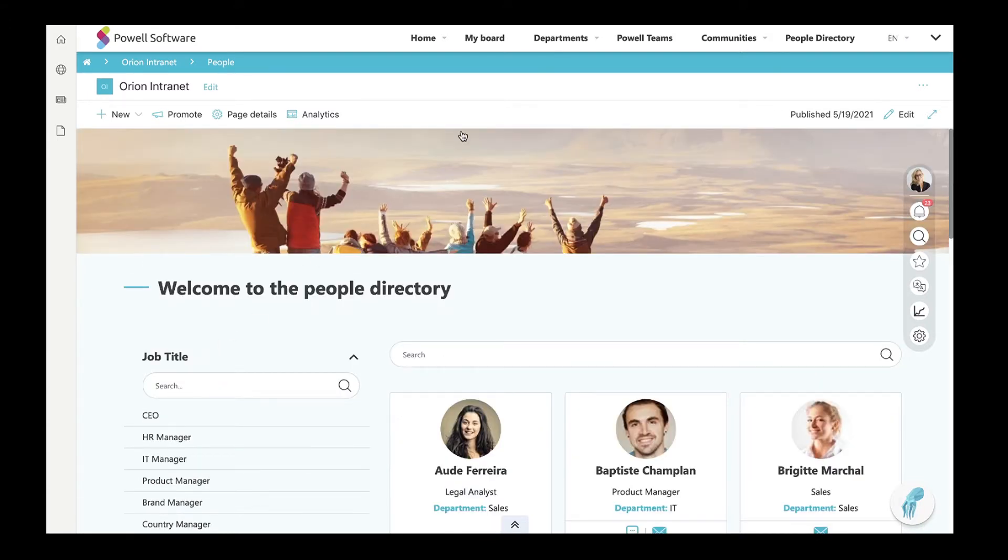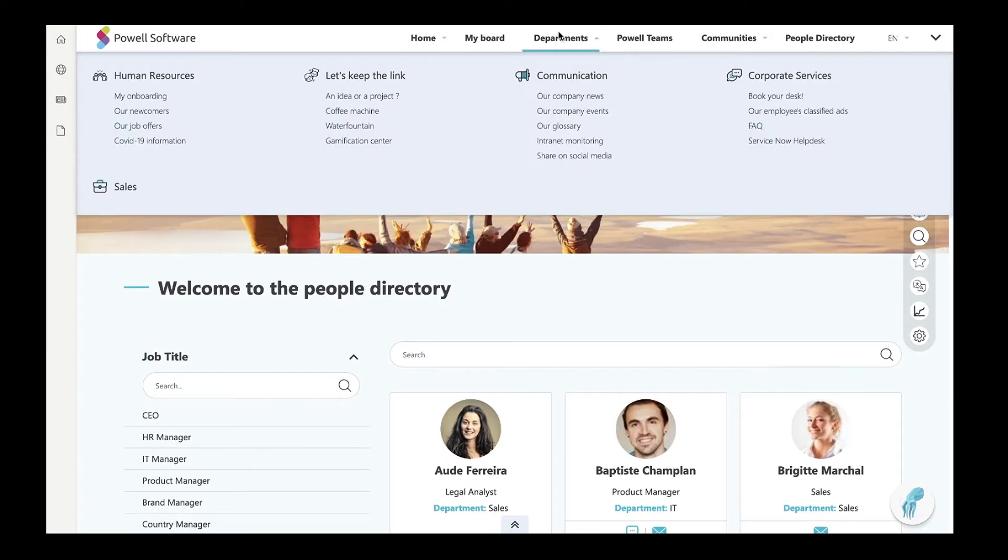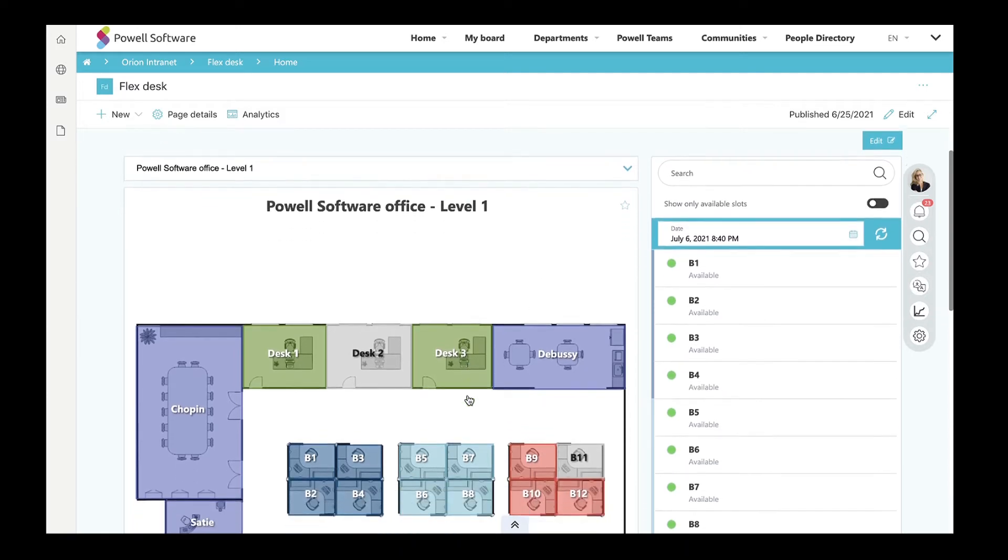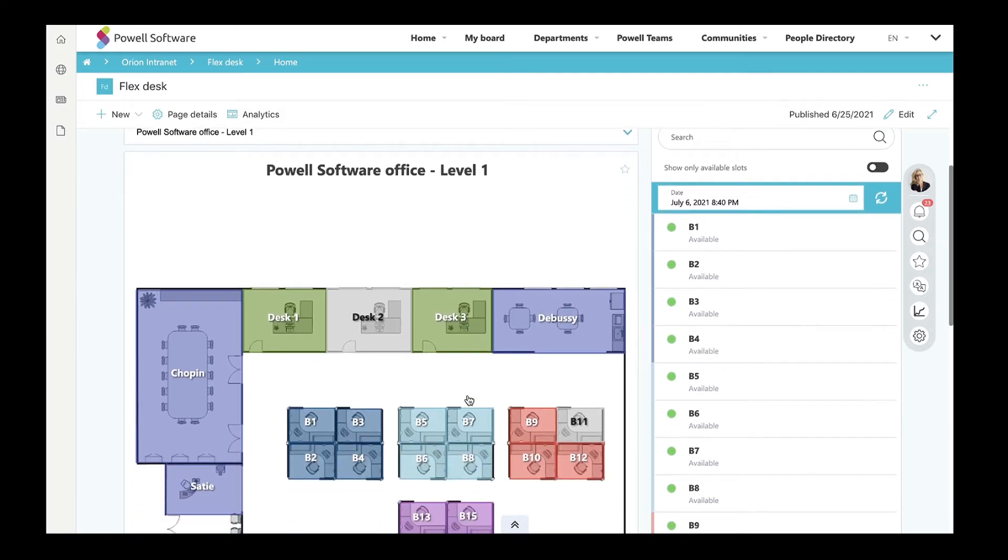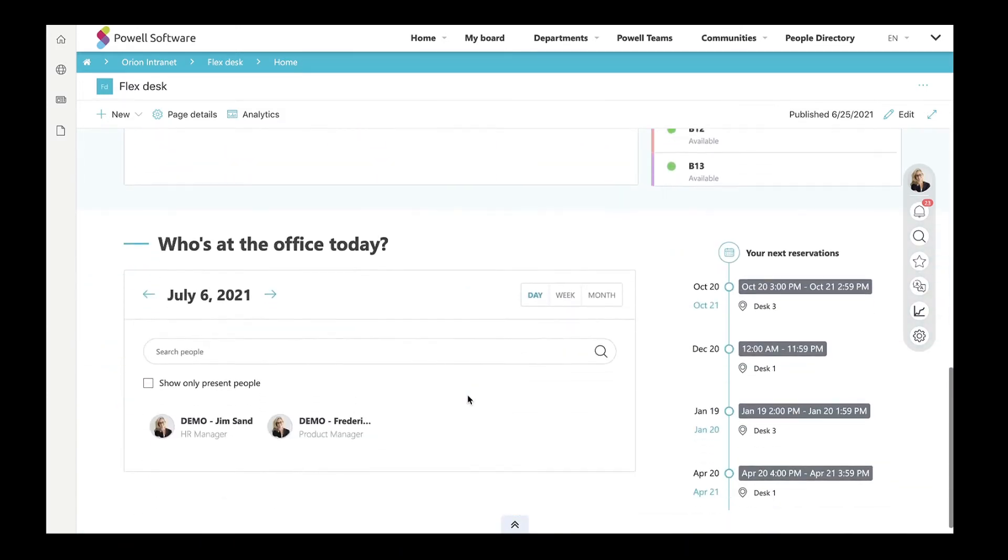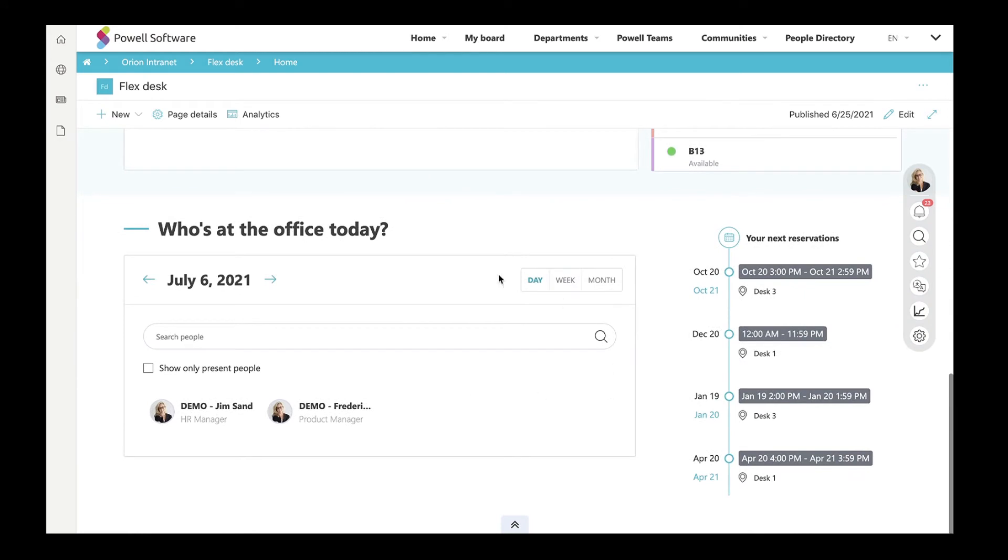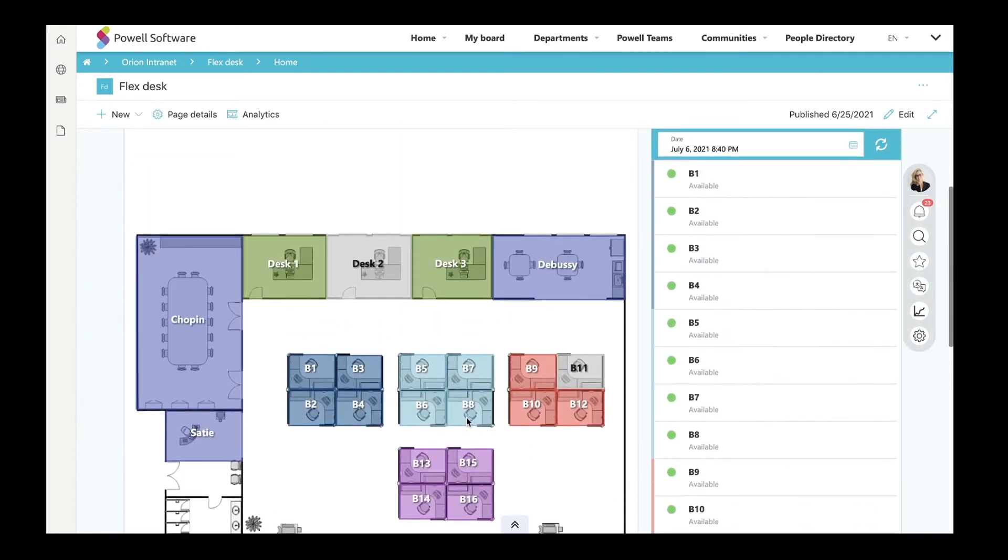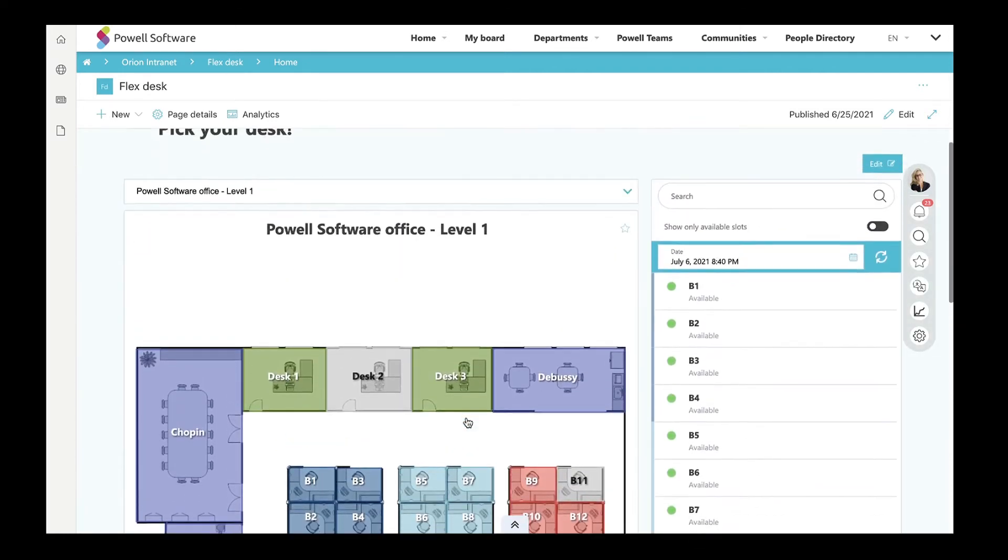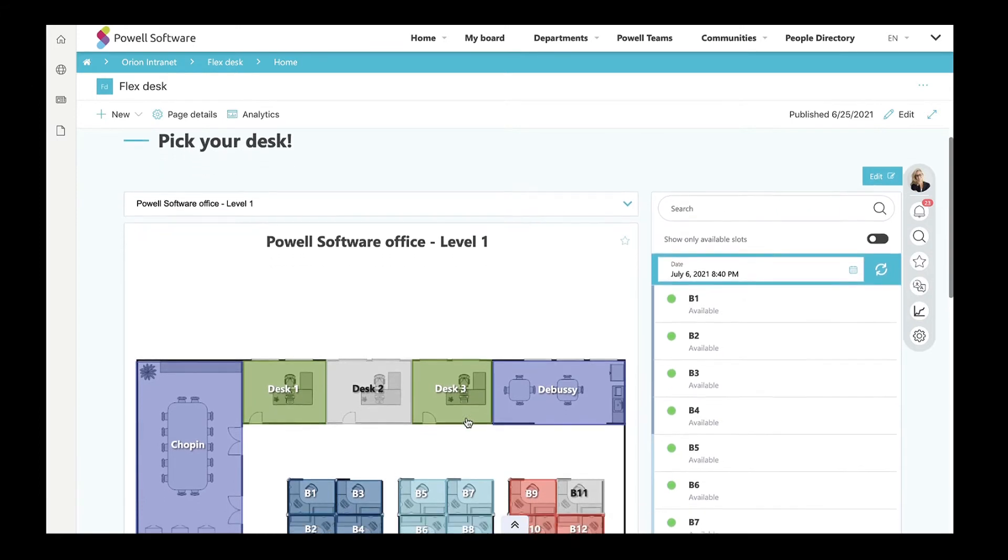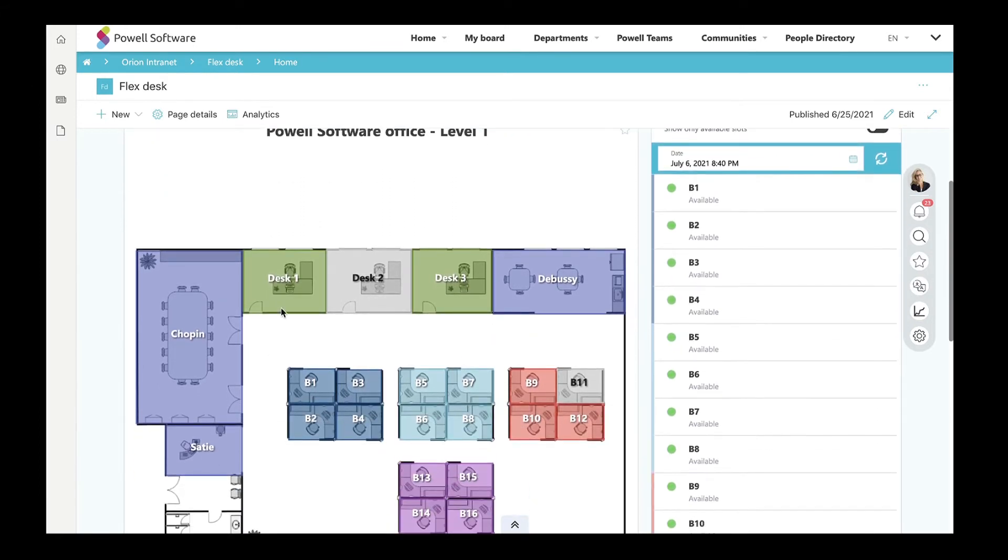Another great aspect of Powell Intranet is the ability to book a desk before going into the office. Our FlexDesk template allows company employees to book rooms and desks in advance. Employees can even see who is in the office on a specific day. This feature is particularly good since it ensures good overall employee experience and a safe environment. Here, employees can visualize the working space and pick a desk from the office floor map.